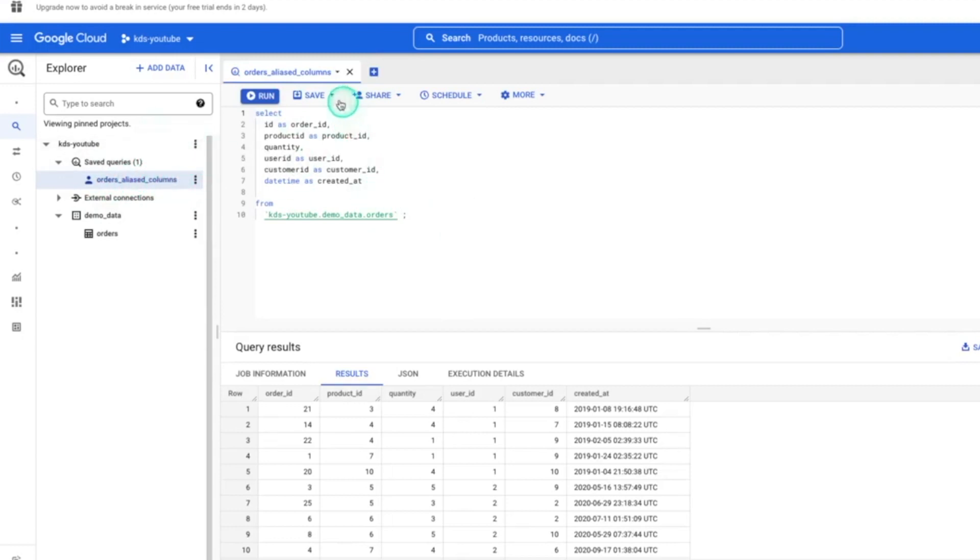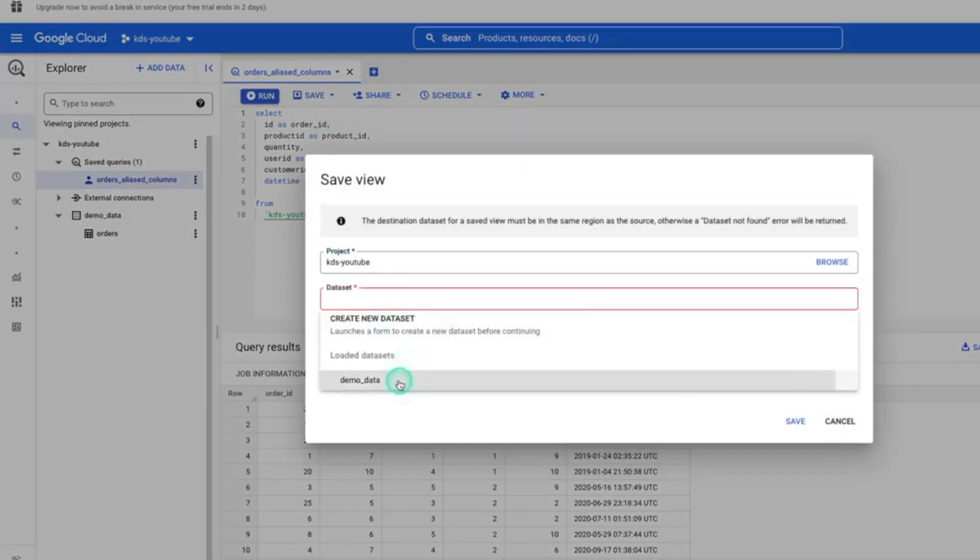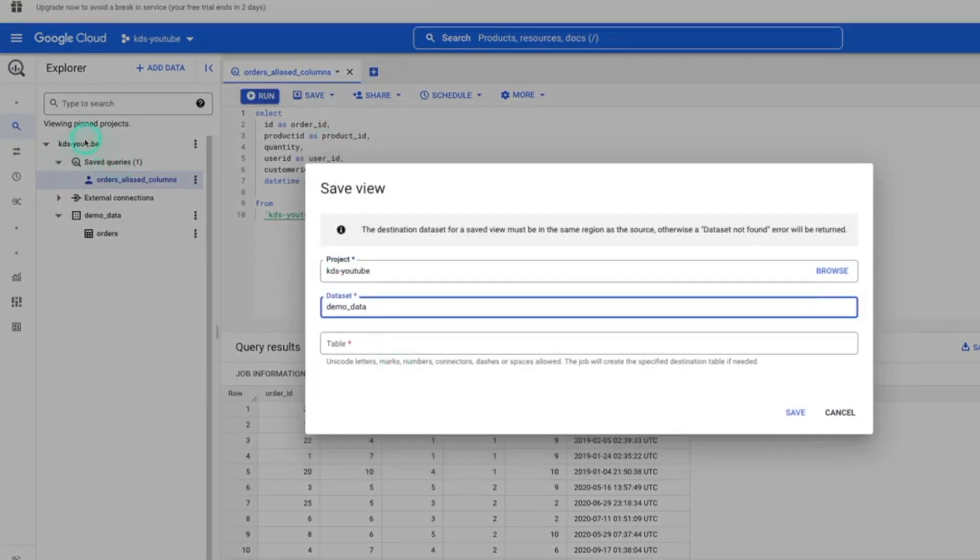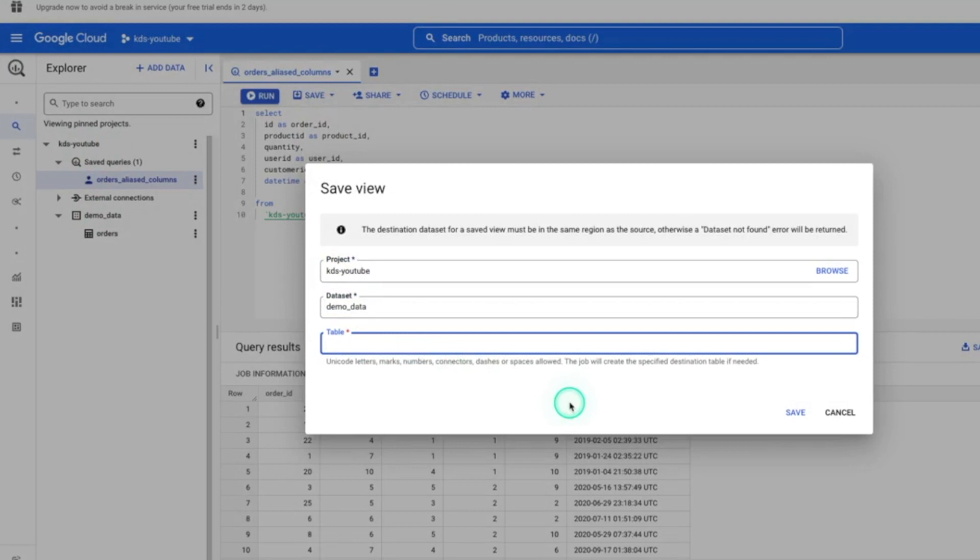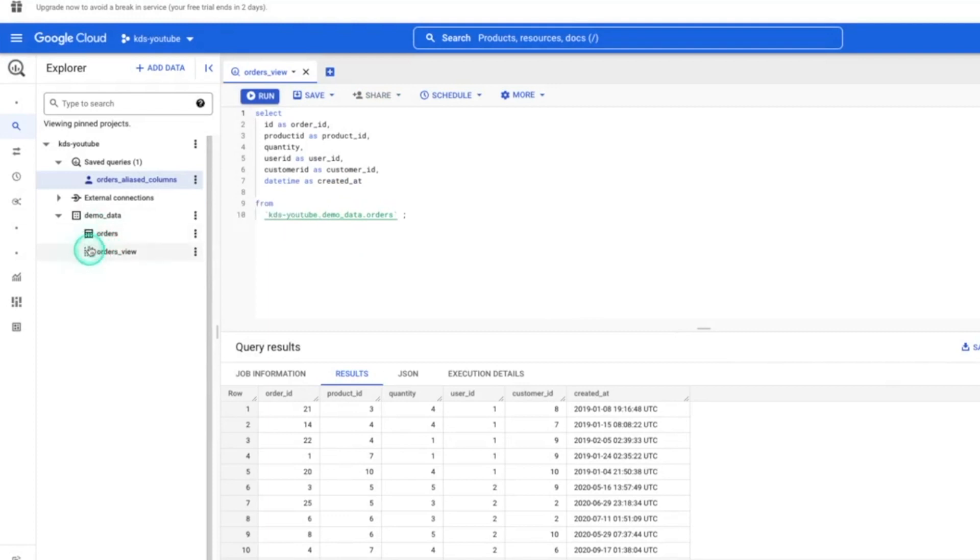Now, another thing you can do here is save this as a view. We have our project. We're going to do the demo data data set. While it says table here, technically it's a view. So we'll call this orders view and save. Now, if you look over here, we have orders and orders view, and the icon is slightly different. And this is when you know it's a view, this is a table.